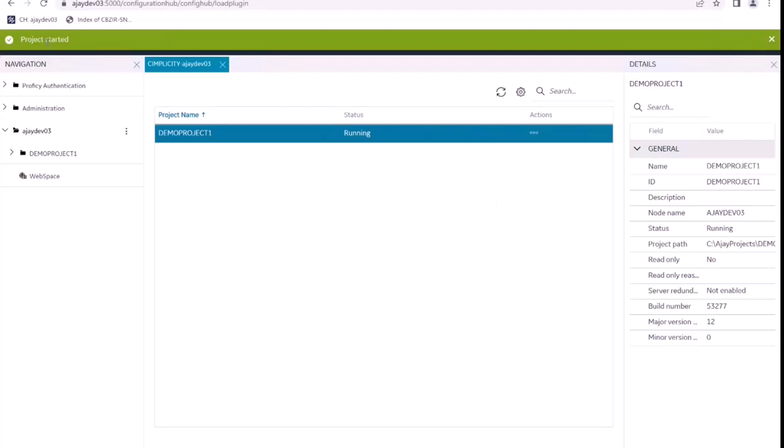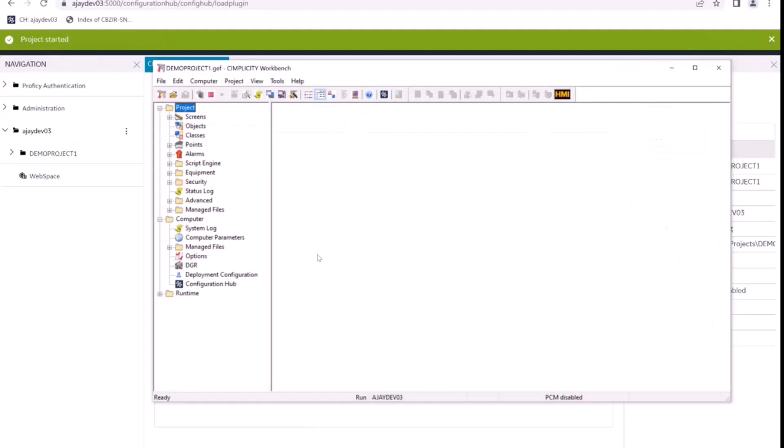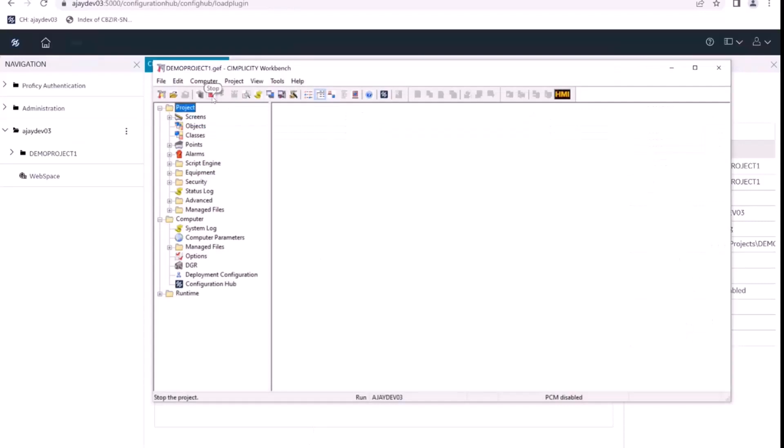We can see a success message here showing project started. We can go back to workbench and see the project is currently in running state.